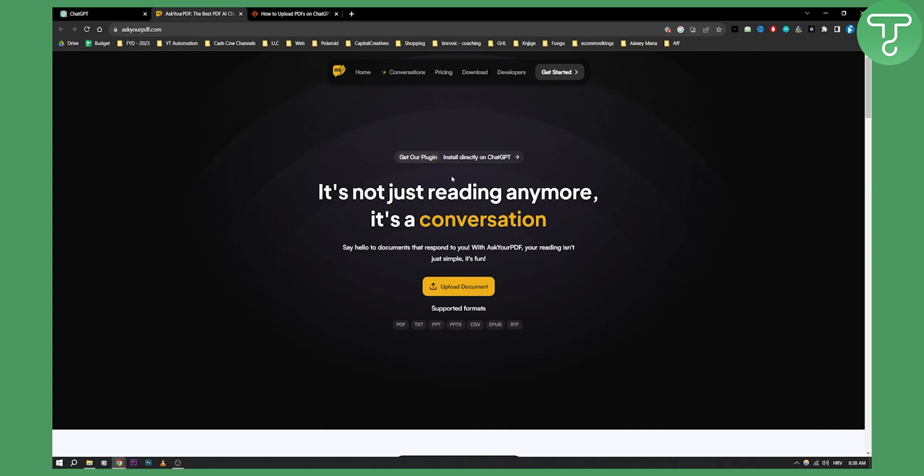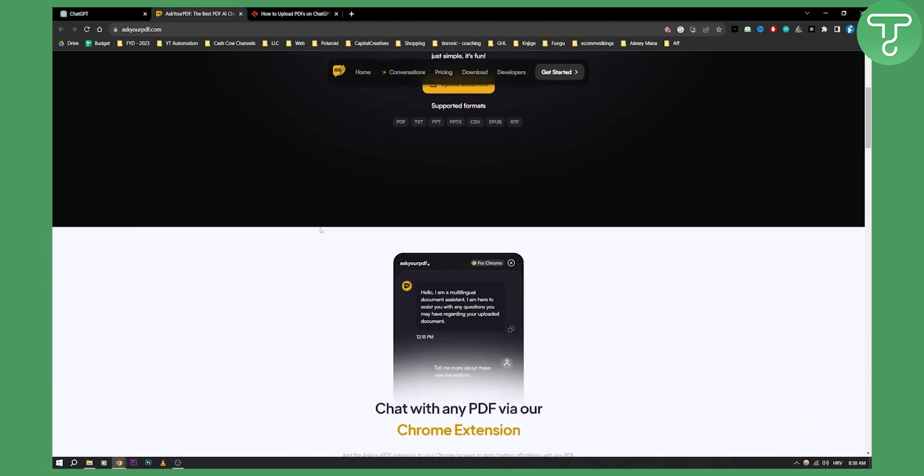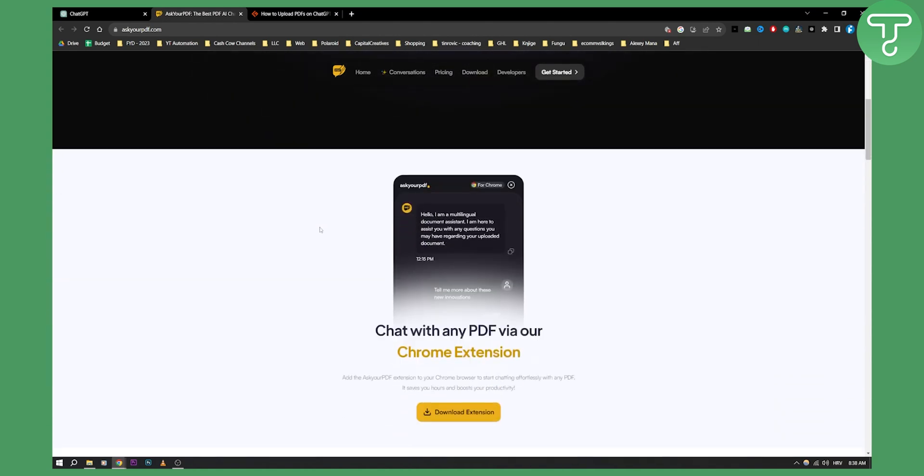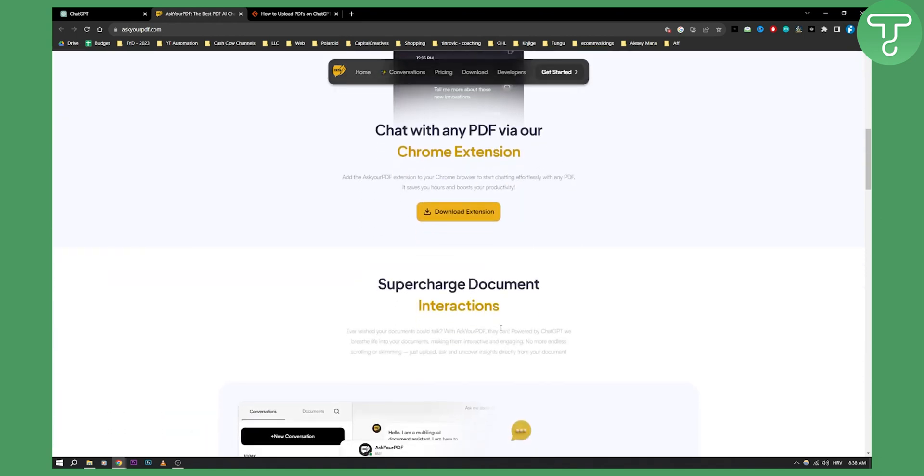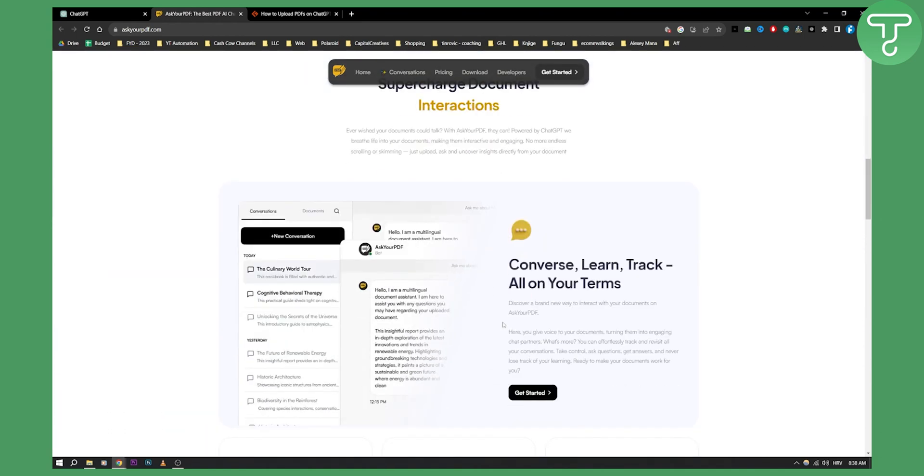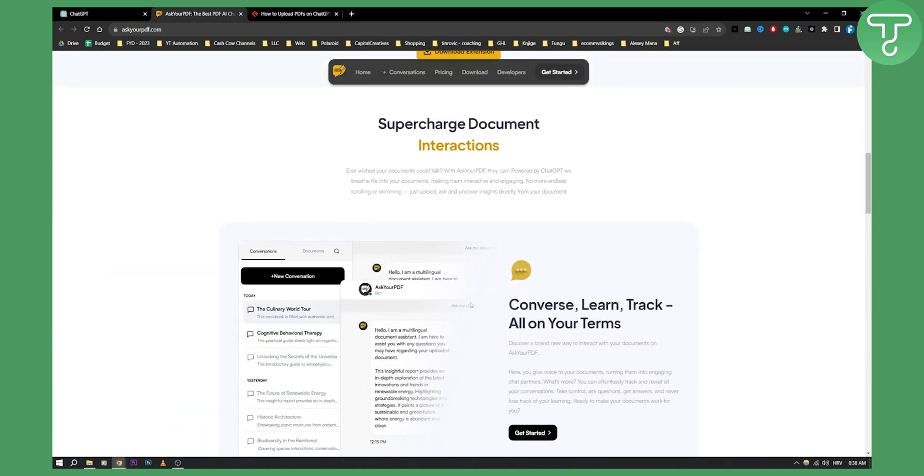So as you can see, Ask Your PDF is basically a platform to upload PDF documents. Now you can chat with any PDF via their Chrome extension. You can also install the Chrome extension and you can also install a ChatGPT plugin.